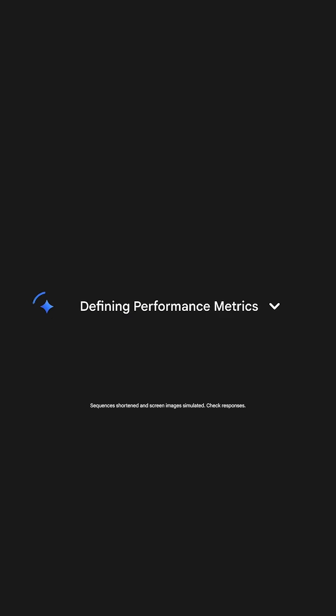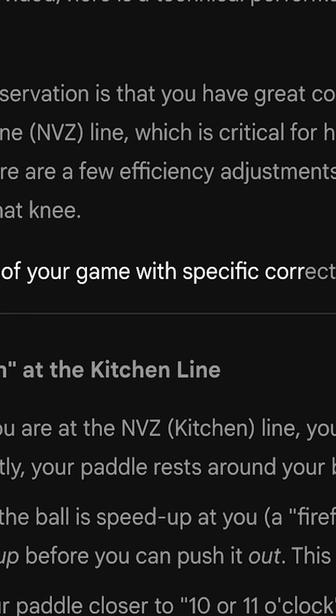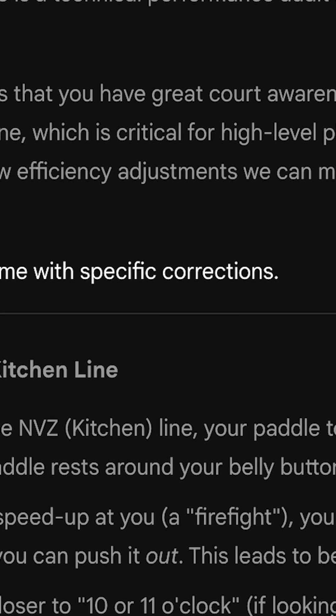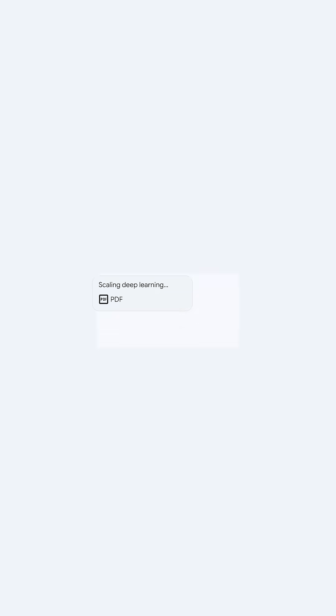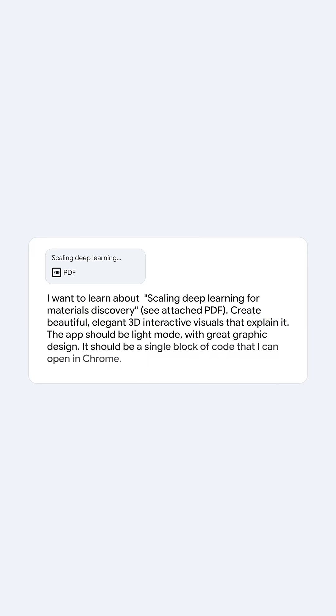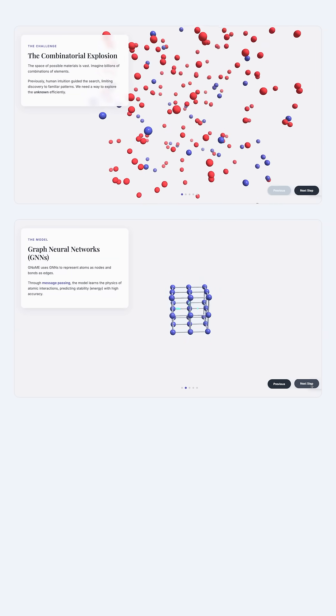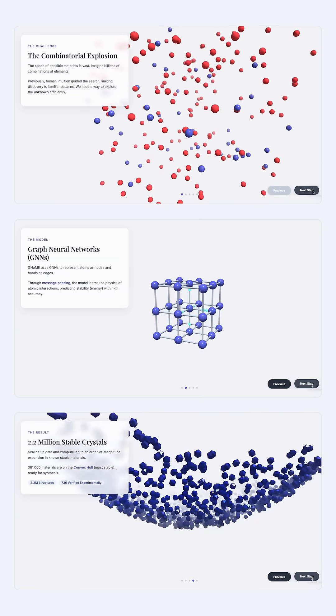Give it a video of your pickleball match and Gemini will provide expert-level analysis helping improve your game. Or break down a dense research paper by asking it to code you an interactive guide that visualizes the concepts.